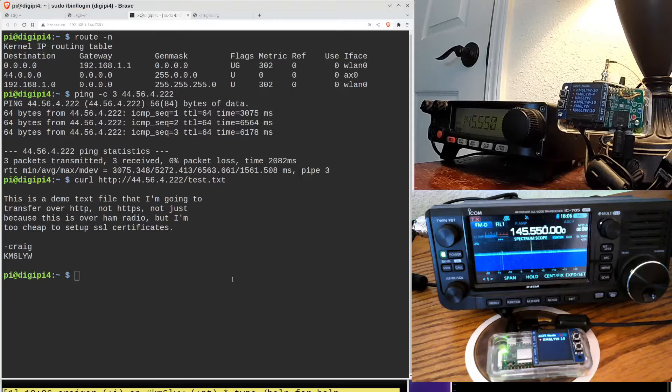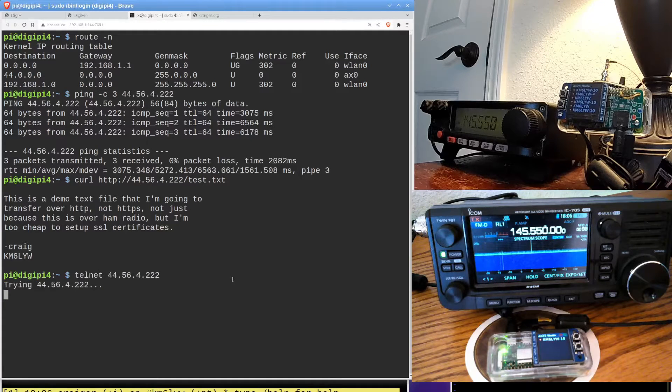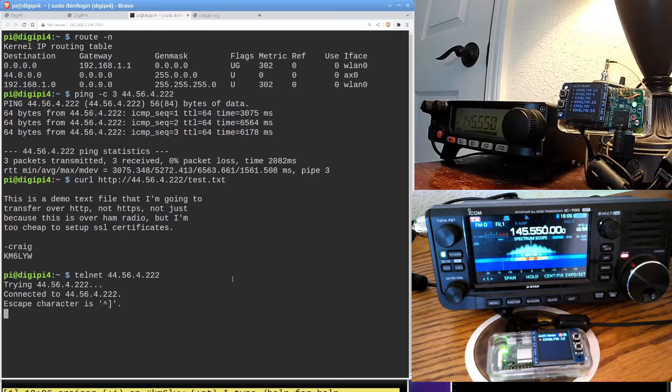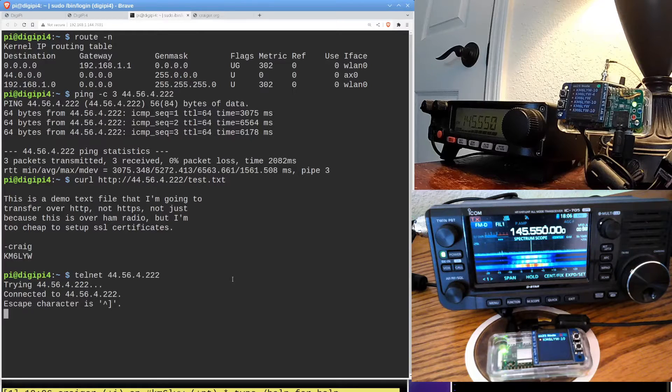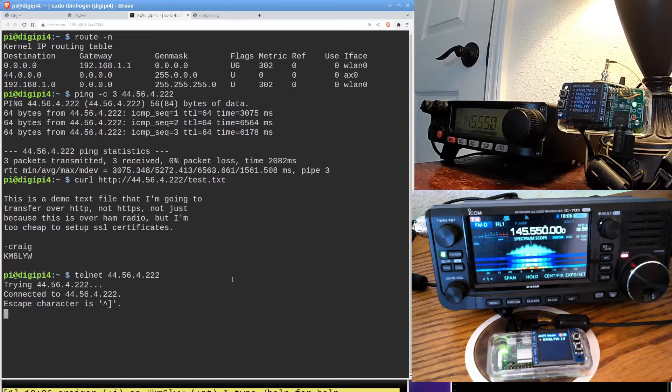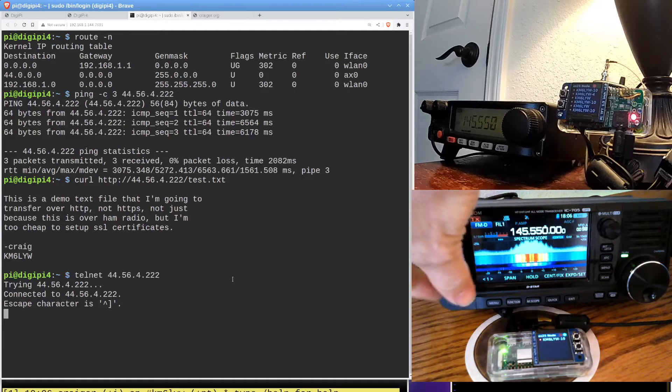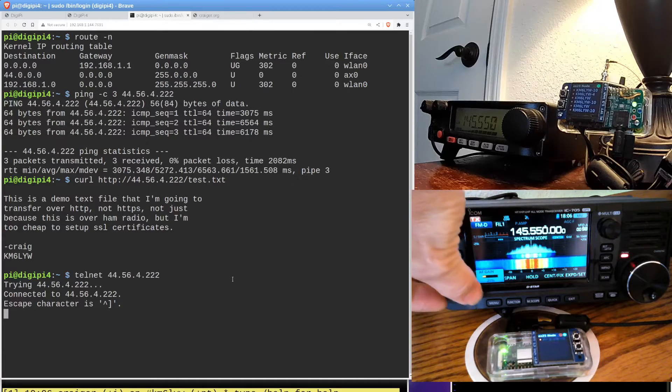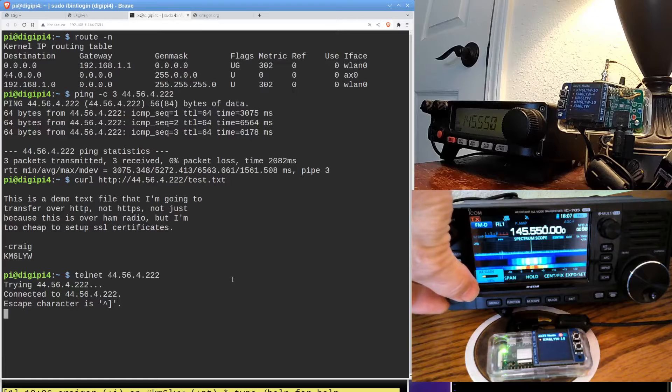I mentioned we can't really use SSH, but we can still use Telnet. So I'm just going to say telnet to 222. So I'm telnetting from the upper radio to the lower radio. You can see it's connected. I'm going to turn this down just a little bit. I think you get the idea of what it sounds like. It's insane.